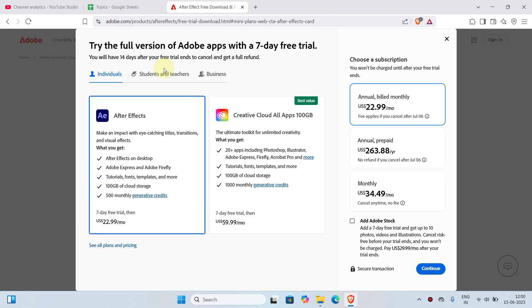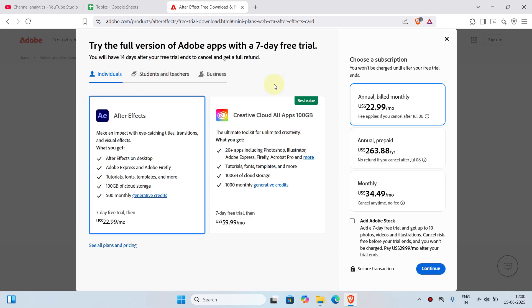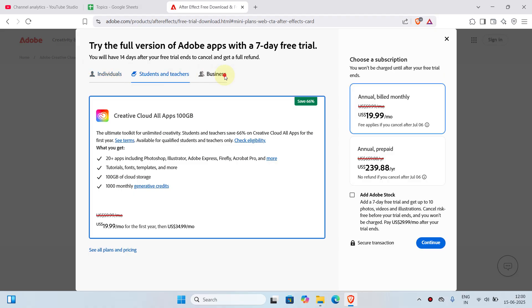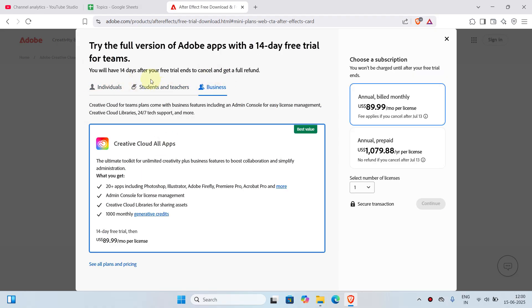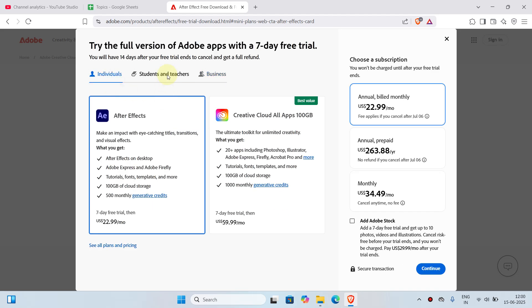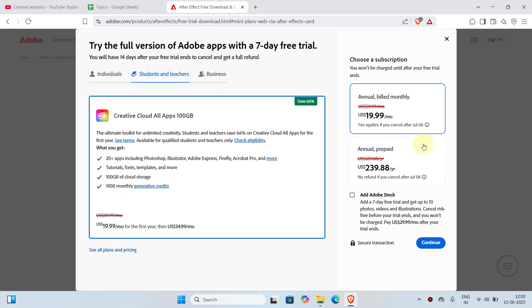In here you'll have three plans: the individual plan, students and teachers, and business plan. What you have to do is select the plan according to you. In this case, I'm going to choose the individual. If you're a student or teacher, you can choose this one, and there will be other benefits like discounts for the students and teachers plan.